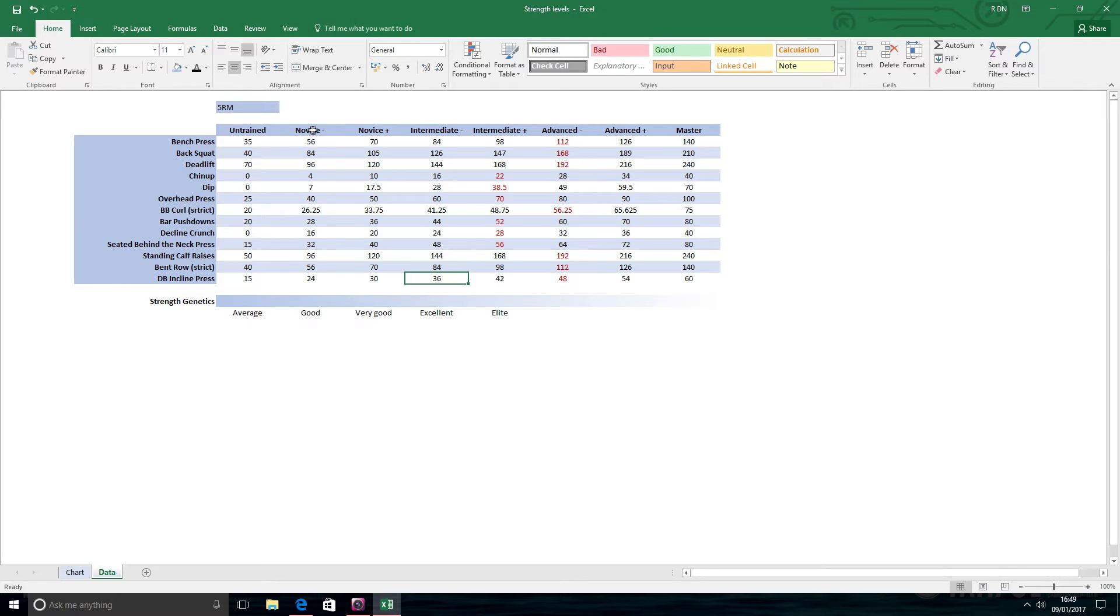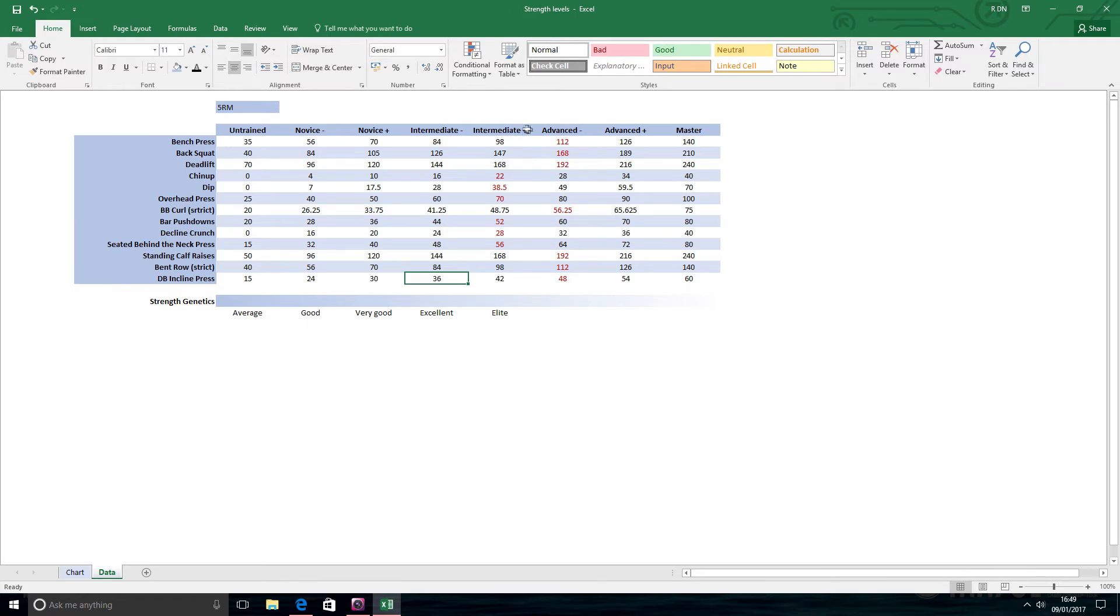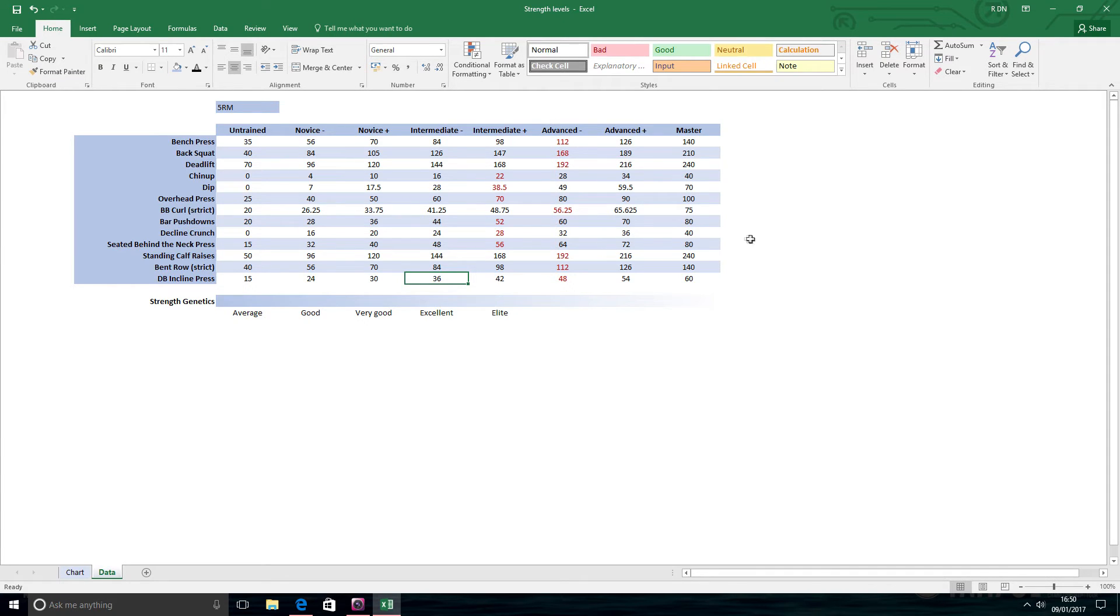You can be a good bodybuilder at these lower levels, but you generally have more potential to be a better and certainly bigger bodybuilder the further up the scale you go. If you're at this master level here, then you're going to be extremely muscular, that's for sure.